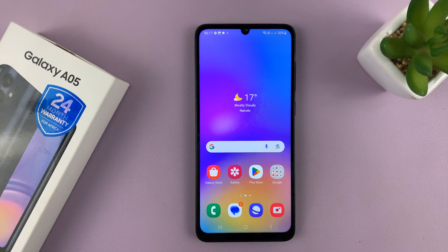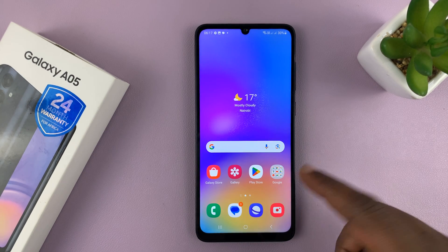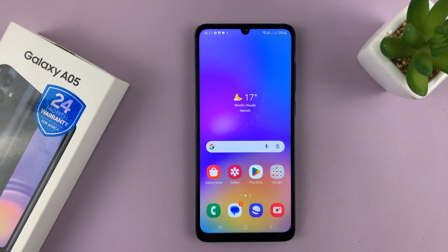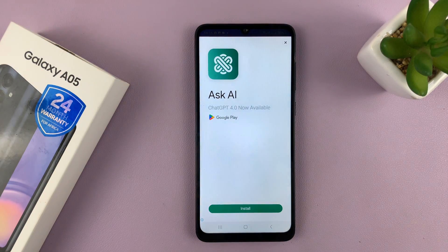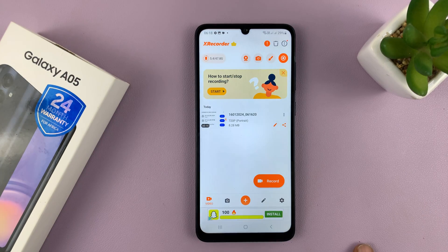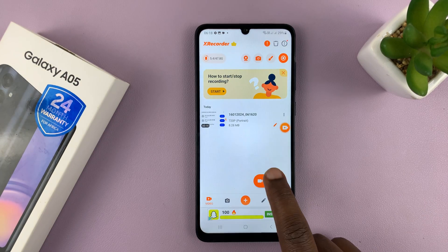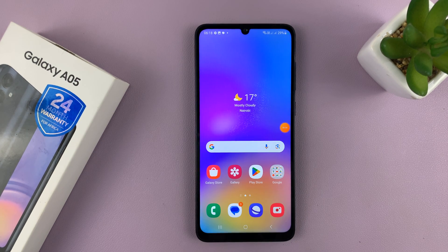So that's basically how to record your screen on the Galaxy A05. In future, you don't need to go through the setup process. If you want to do screen recordings again, simply go to the app, navigate the advertisements, and then tap on Record. You get your three-second timer — get ready and start recording.